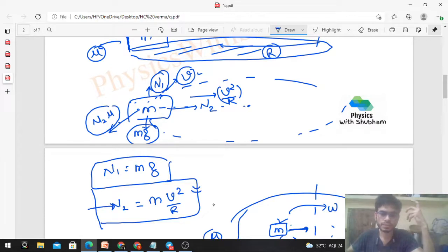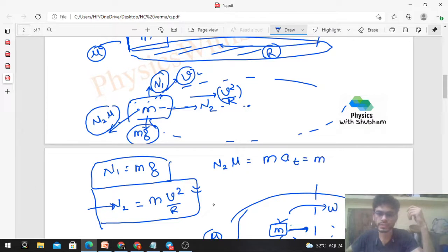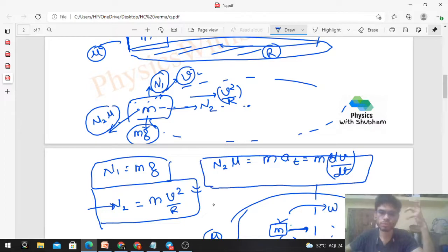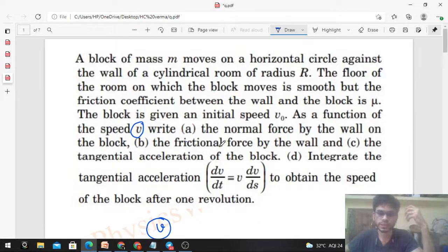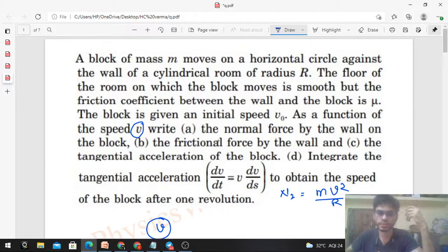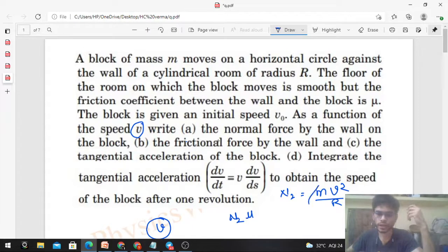Now for the tangential direction: the frictional force by the wall is N2 × μ. That is the net force in the tangential direction, which equals mass times tangential acceleration. Substituting N2 = mv²/R, the frictional force = N2 × μ = (mv²/R) × μ. This gives the frictional force as a function of speed v.